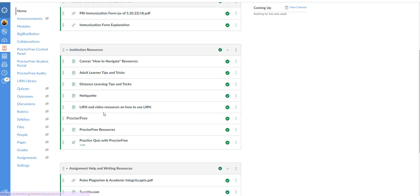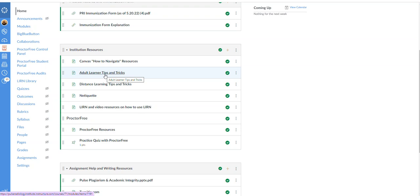Then we're going to go to some tips and tricks for adult learners. Some of you have not been in college for a while, or maybe you have and you've just never heard of these tips and tricks. As adults, especially in distance learning, we are not going to a classroom for six, seven, eight hours a day learning stuff, going home, doing homework and coming back the next day. So we do have to treat this quite differently.